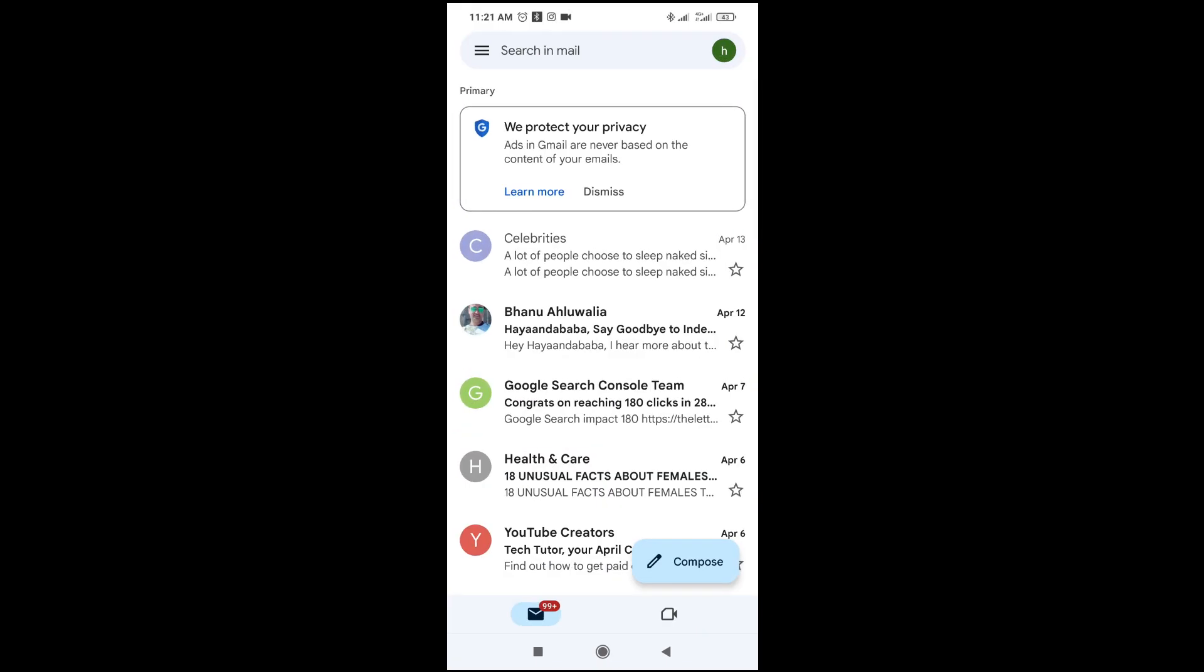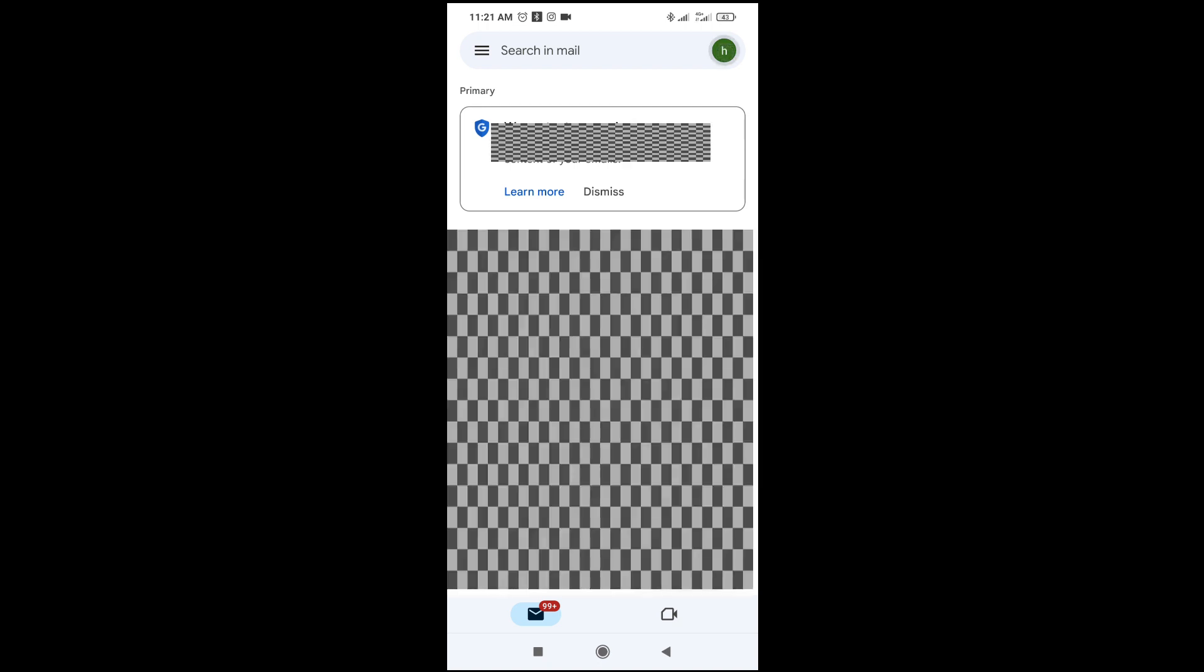When it finishes loading, click on the profile picture at the top right of the screen, then click on manage your Google account.